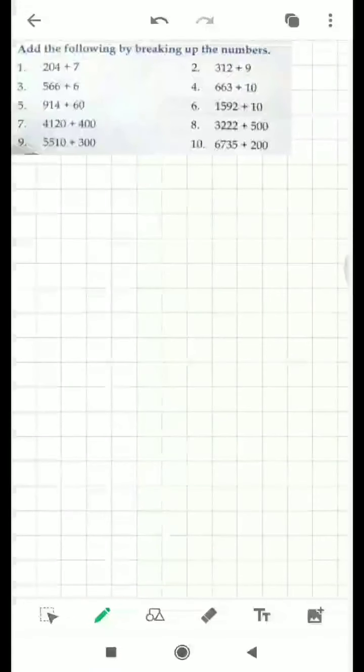Good morning children. Today we're going to learn how to add numbers by breaking them up. You are going to learn how to add specific numbers by breaking them, so let's get started with the first question.